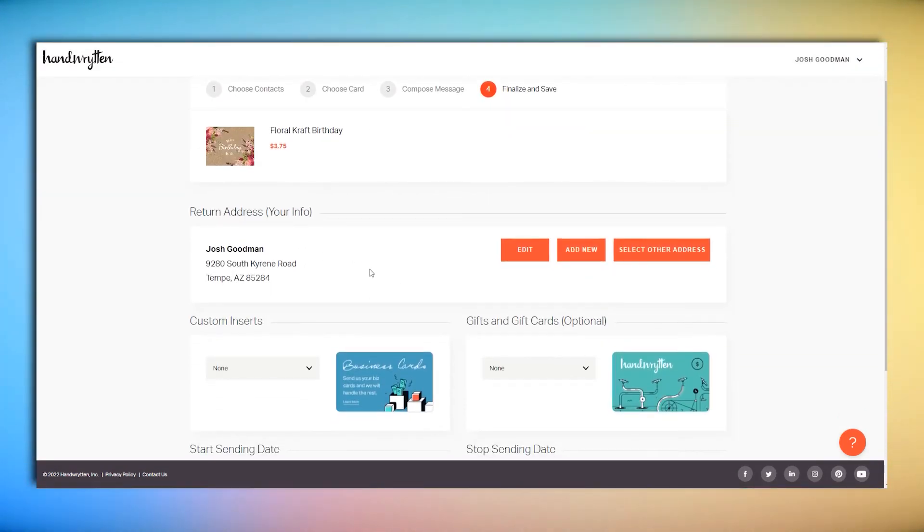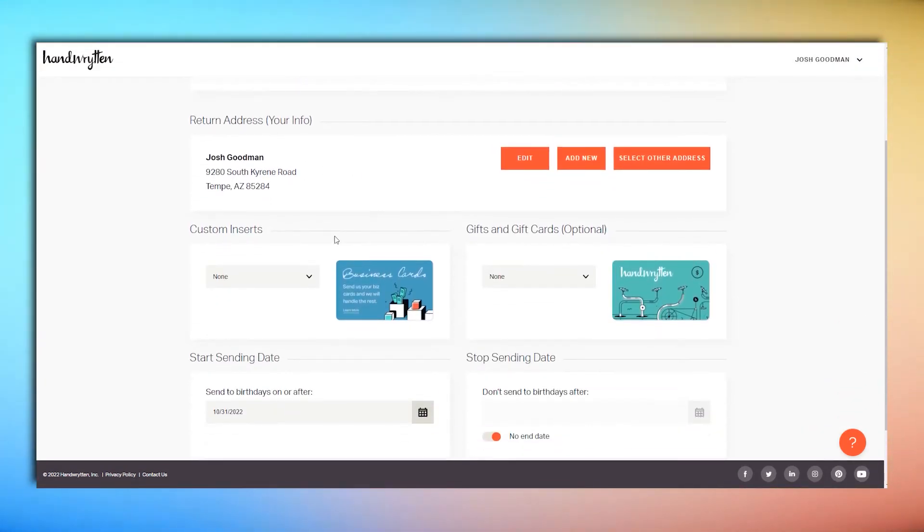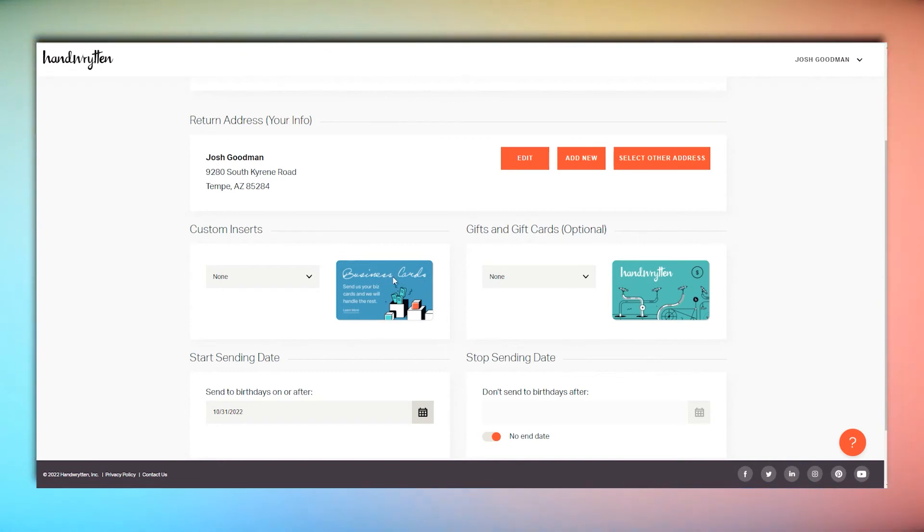Set the return address and include an insert like a business card, gift card, or gift product to be sent with every note.